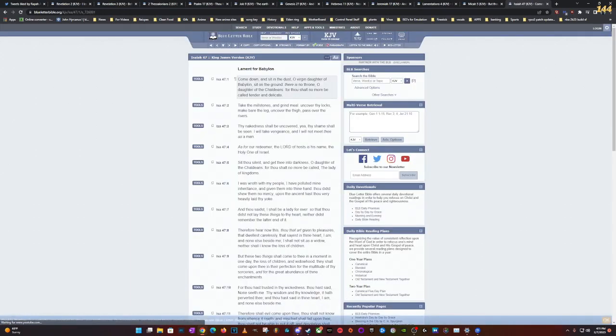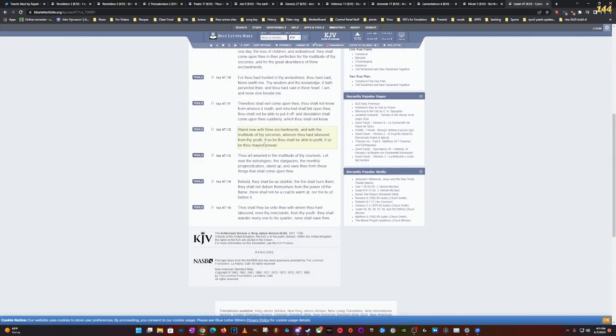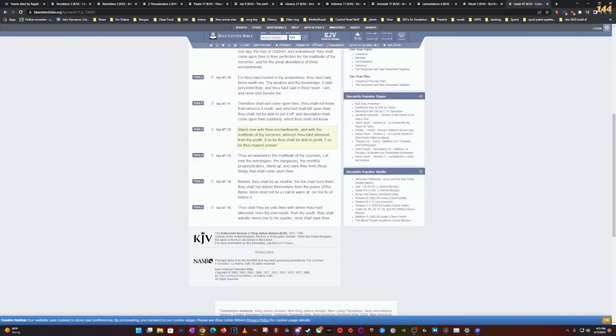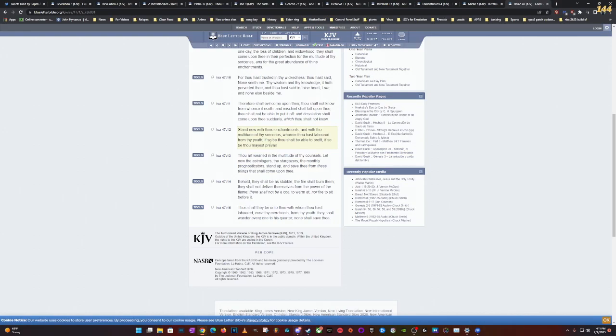This is Isaiah 45, 47, and 12. It says: Stand now with thine enchantments and with the multitude of thy sorceries. This is why they're doing all this. It says wherein thou hast labored from thy youth, if so be thou shalt be able to profit, if so be thou mayest prevail.